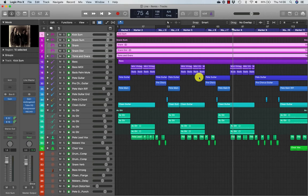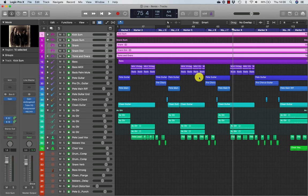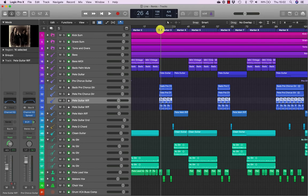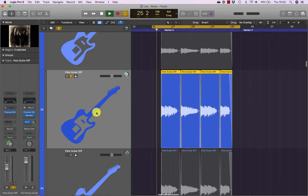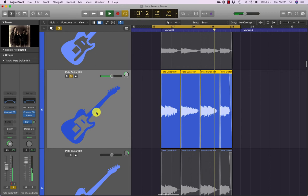Logic can bounce both regions and tracks in place, in their original position on the timeline, which is extremely useful for rendering or creating a version of the data with all channel strip processing applied, saving CPU resources. The Logic bounce in place feature provides great flexibility, enabling you to bounce the channel's audio signal with or without plugins, effects tails, and volume and pan automation. Let's navigate to track 33, bar 26, zoom in, solo it, and have a listen.